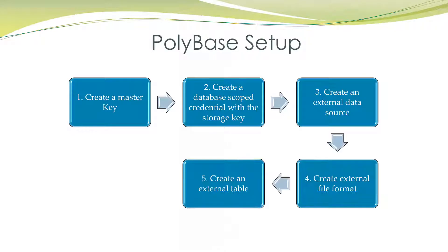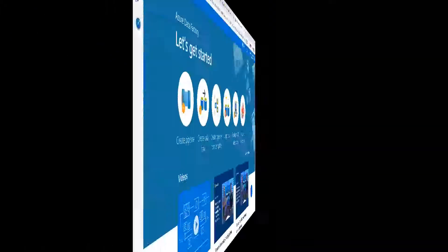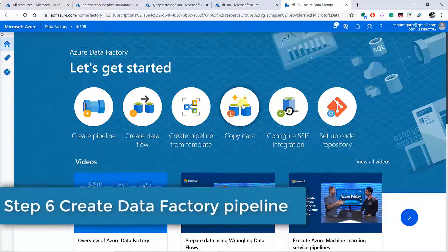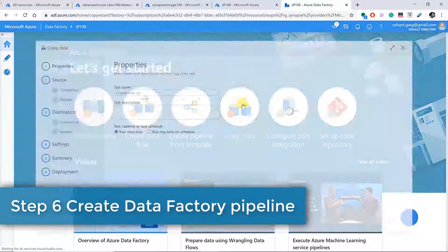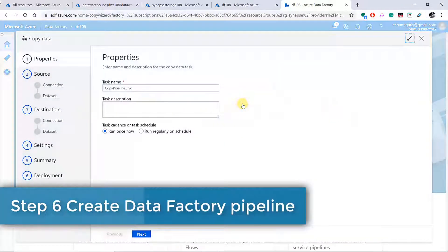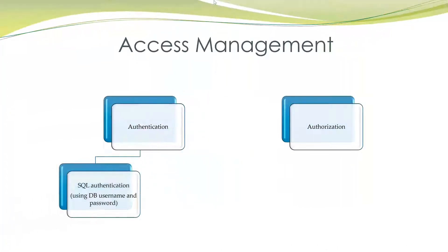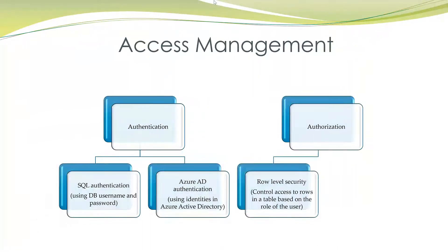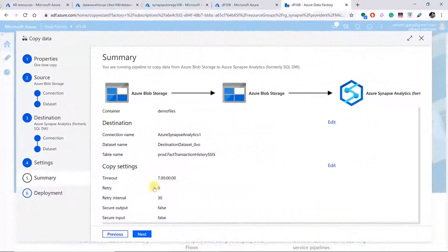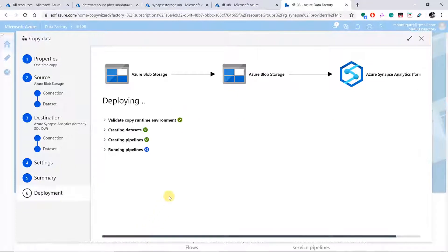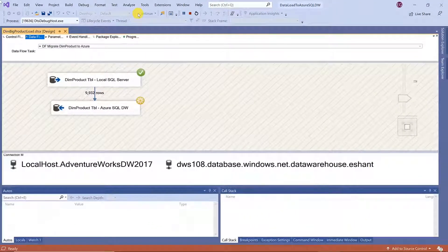You will learn PolyBase and other data migration techniques, security, configuration, backups, restore, pricing, workloads, monitoring, and many other important topics with lots of demos. By the end of this course, you will have a fairly good understanding of Synapse service and you can directly start working in a production environment.